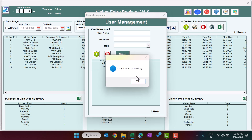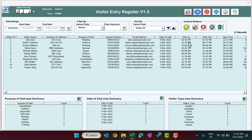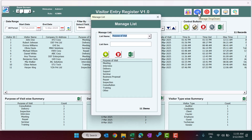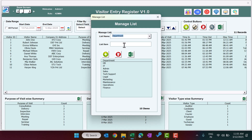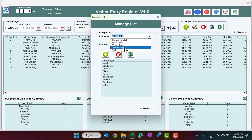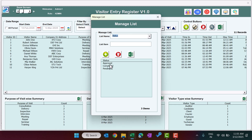Next is the Manage List. If you click here you can open the manage list. We have a few dropdowns like purpose of visit. You can add a new item to this list by typing it and clicking the add button. You can also add a new department, visitor type, ID proof type, or manage the status from here.